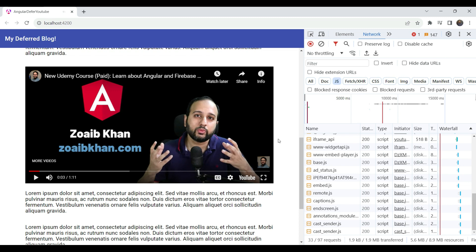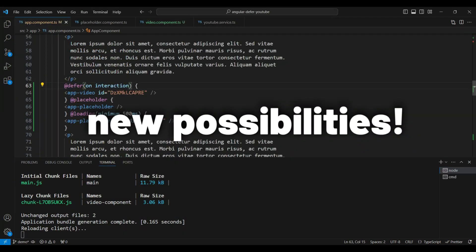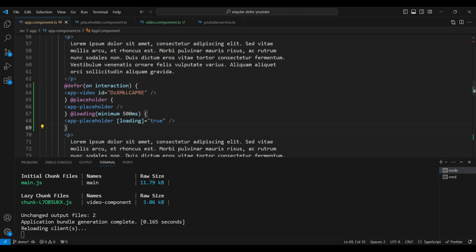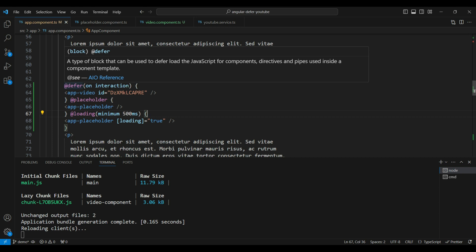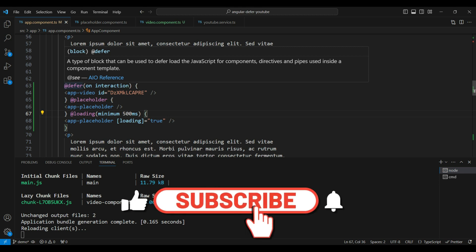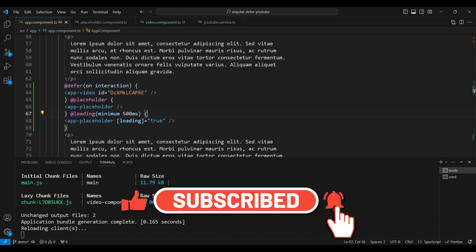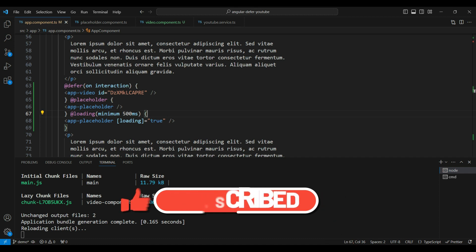This is the power of the new defer block in Angular v17 — it brings a lot of new possibilities to optimize your Angular app and is also intuitive to use. Here I've only covered the on triggers like on interaction, on hover, on timer, etc. There is also a when trigger where you can use any custom conditions to trigger the lazy loading, allowing user-configurable lazy loading. More on that in a later video. I hope you've got a better understanding of the defer block — please subscribe and thanks for watching.